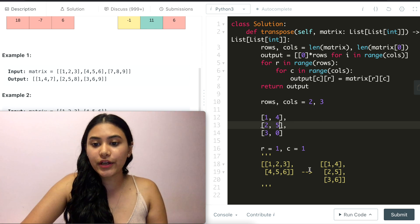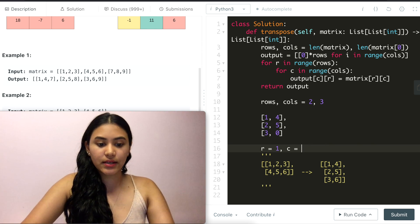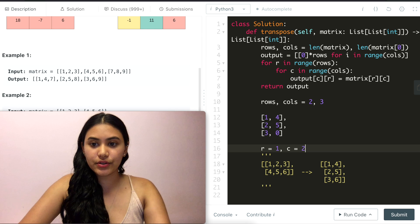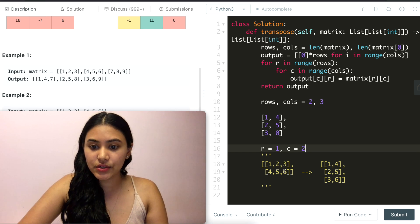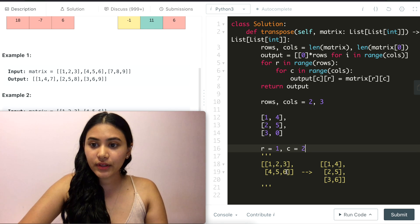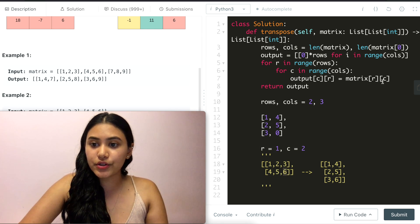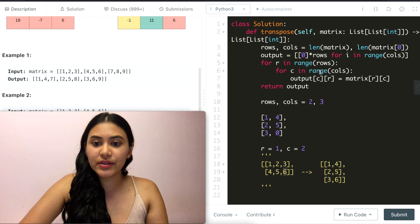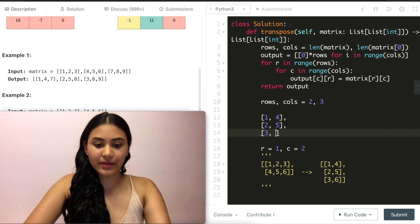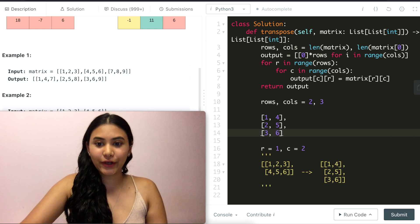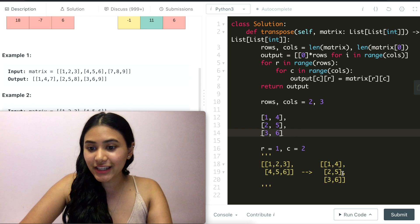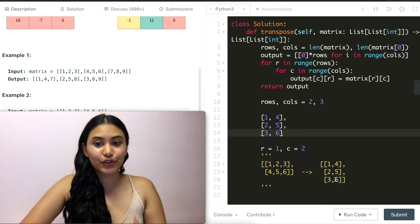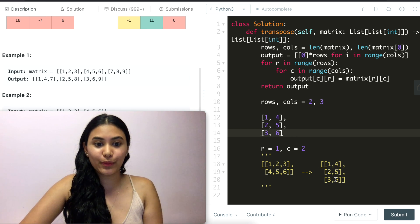And now we go ahead and go back into 2 for c. So this is 6 at [1][2], and put this at [2][1] for our transpose. So this would be 6 right here. And that's exactly what we are expecting our transpose output to be.